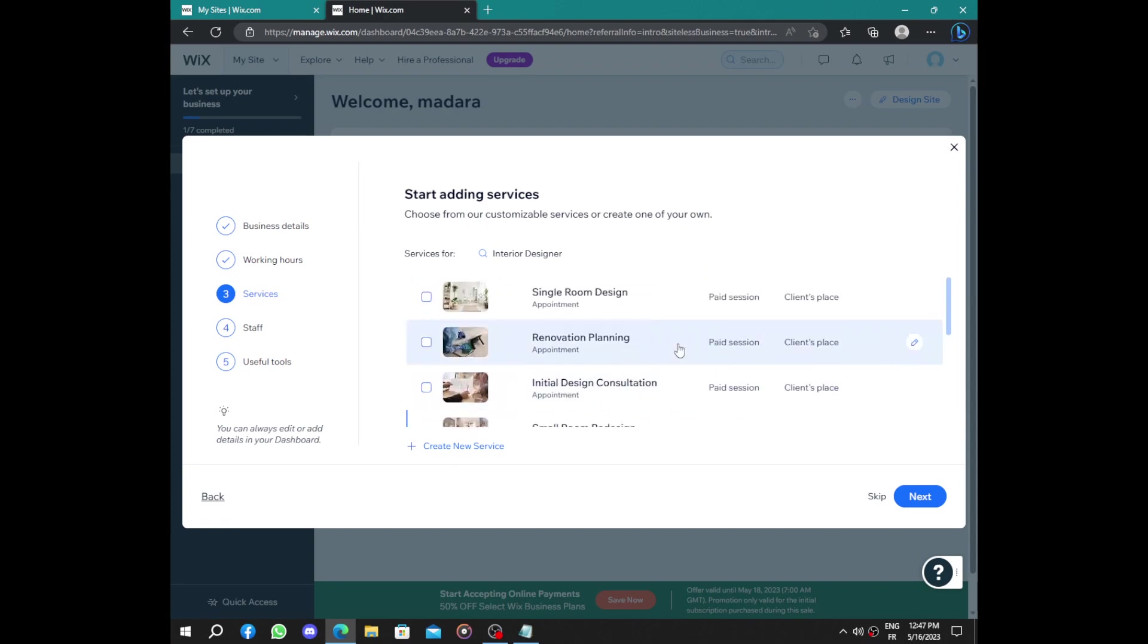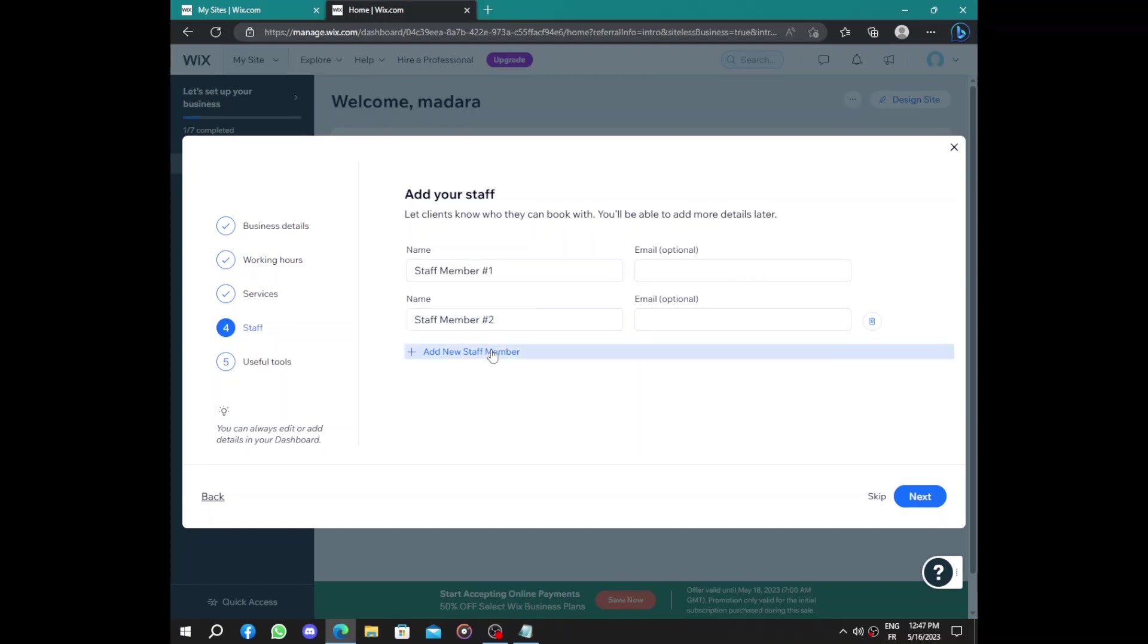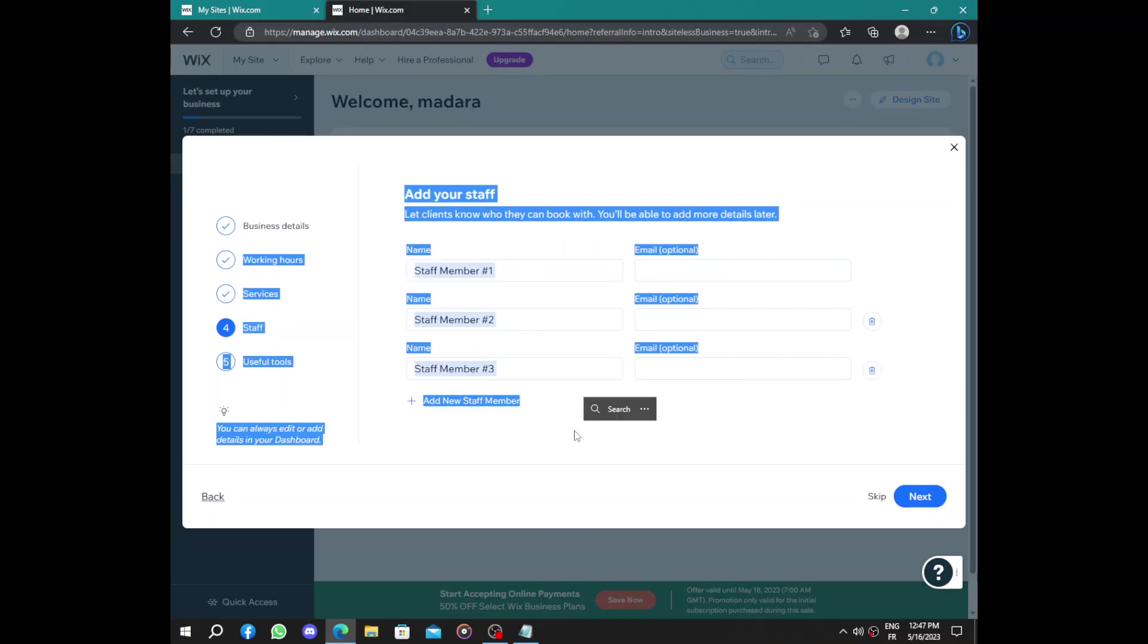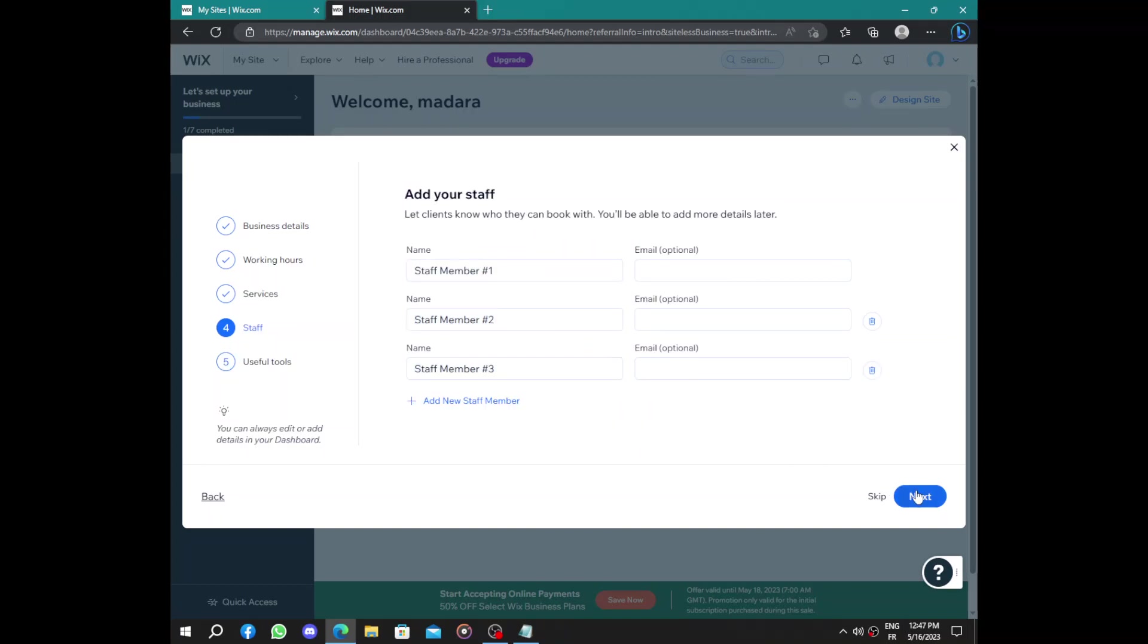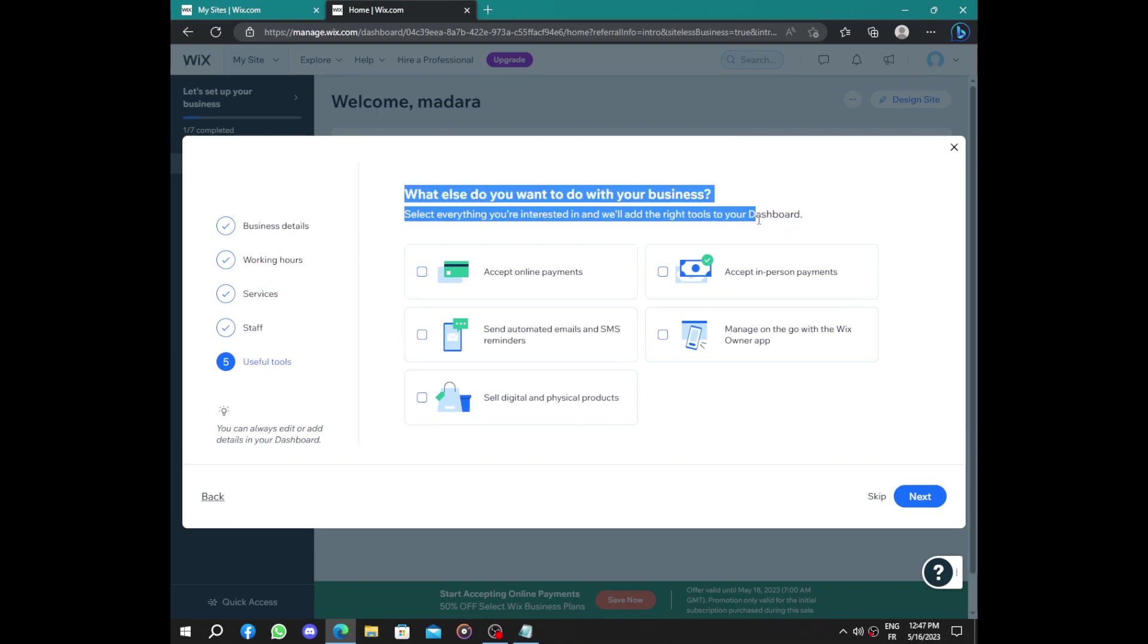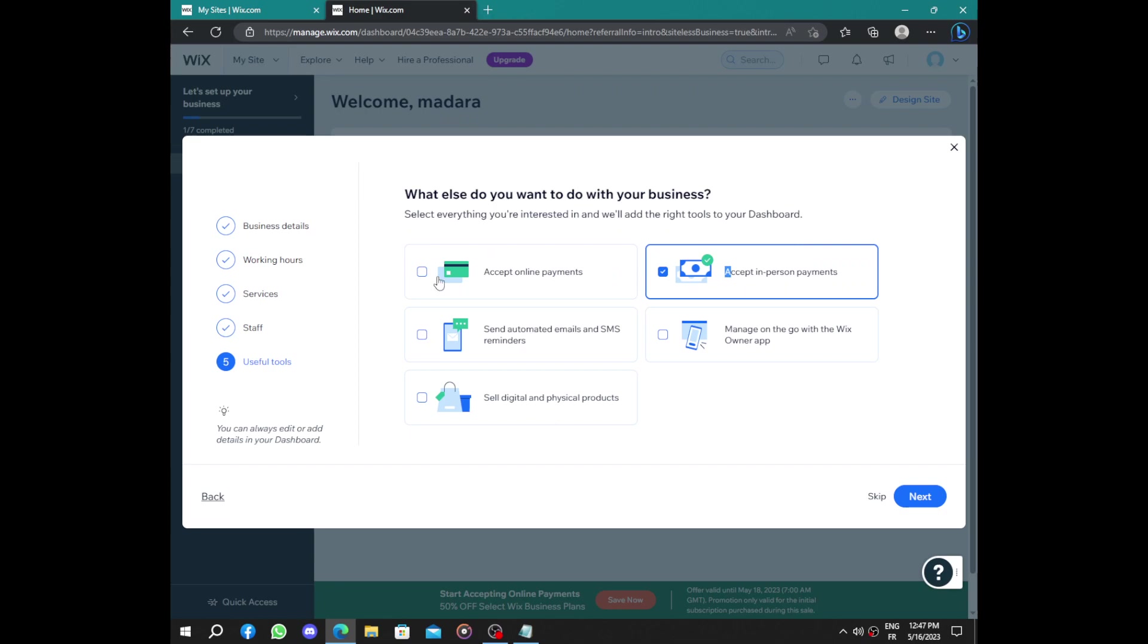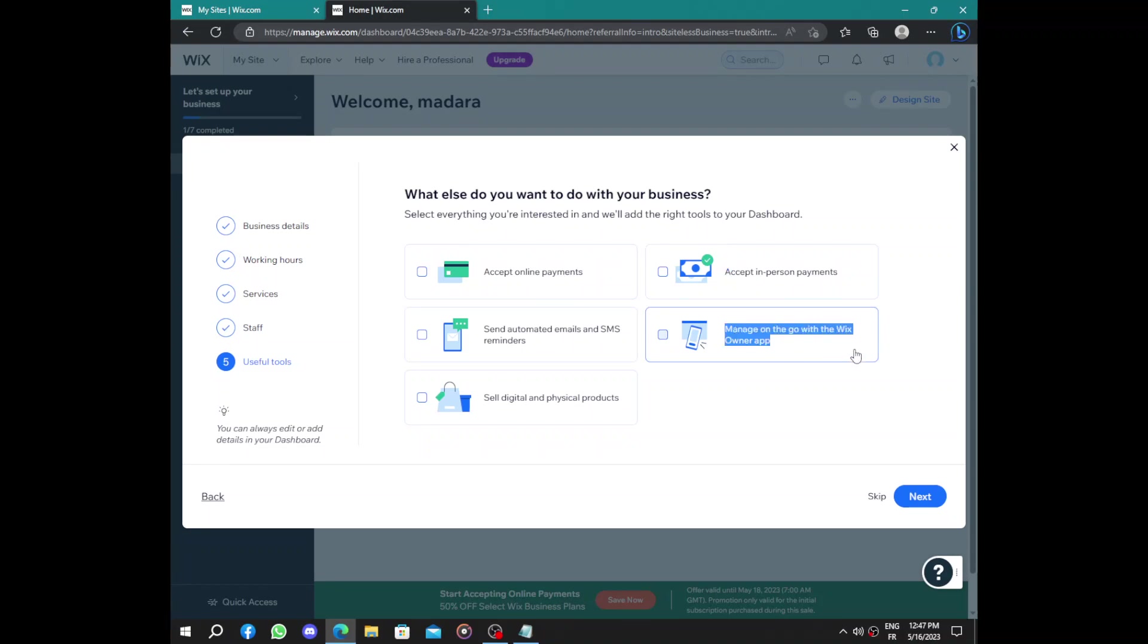What do you provide to your clients? Here you can add your staff if you are a business. You will have more than one staff so you can set this up to add them to your business. We have online payment, in-person payment, we have automated email reminders for clients.